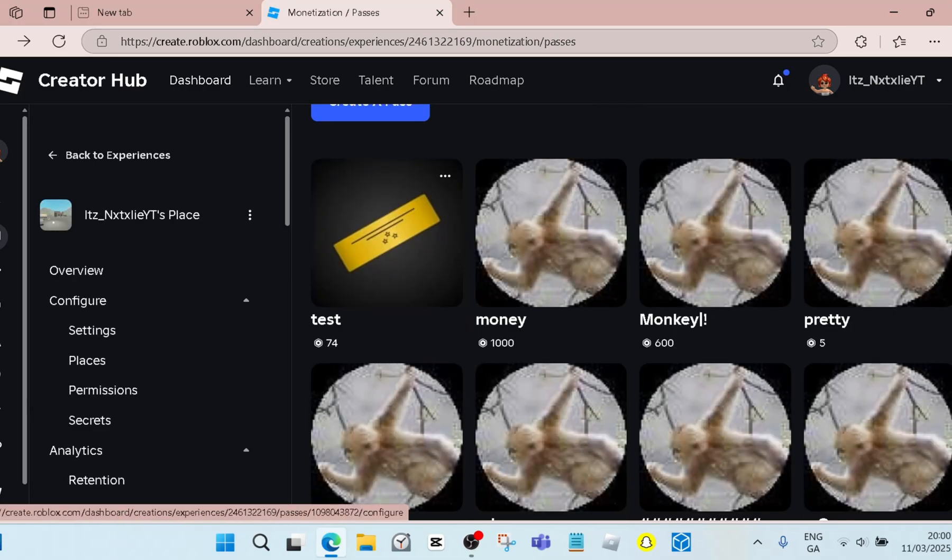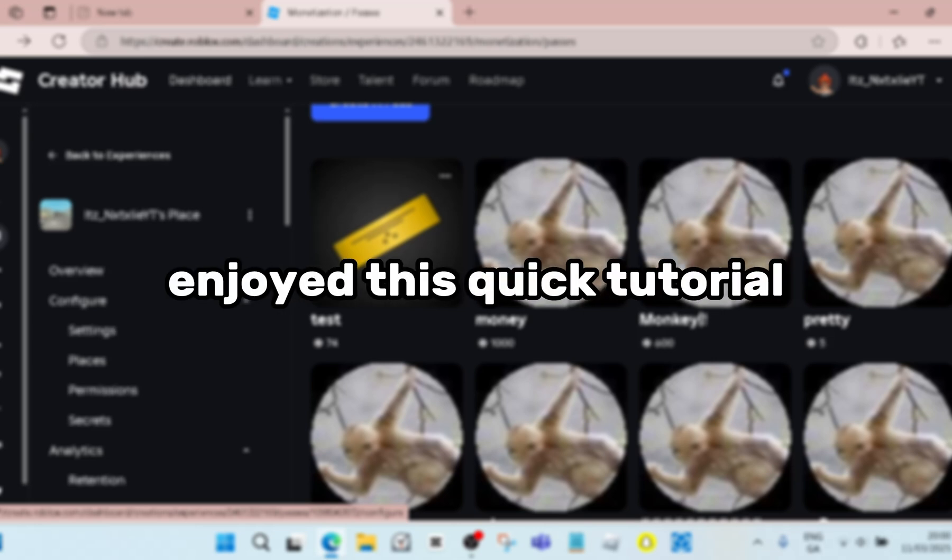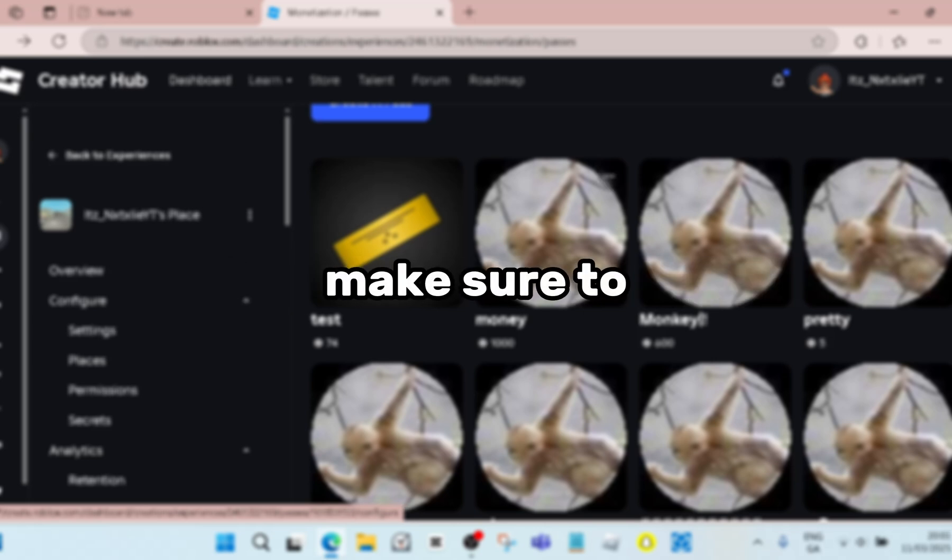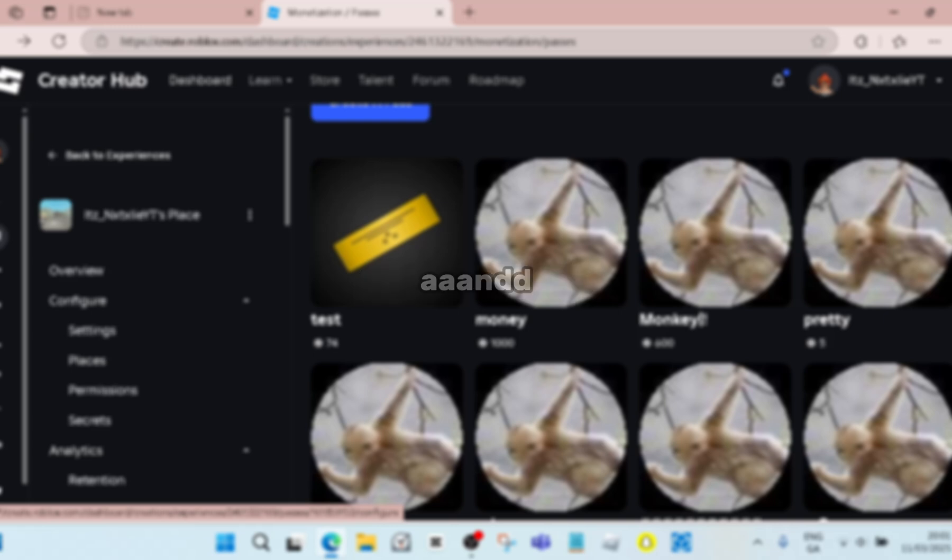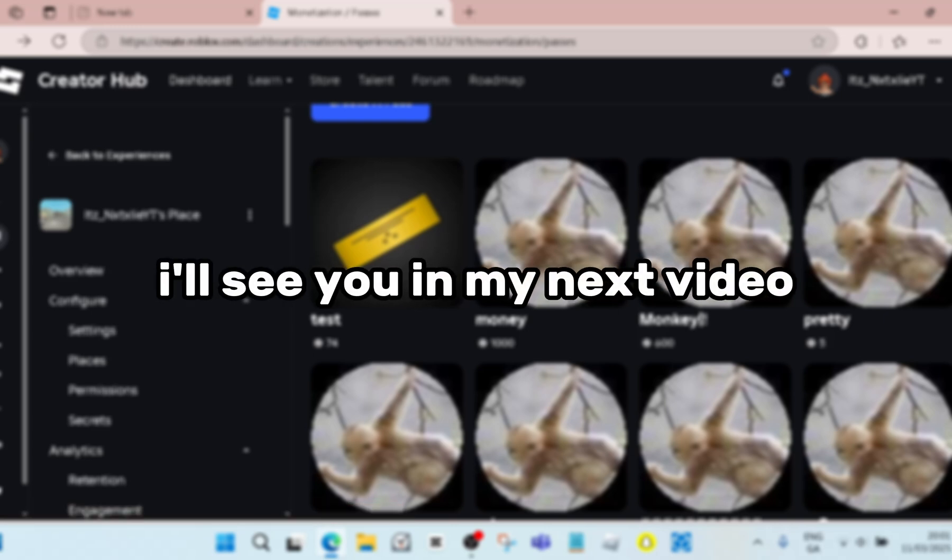Then when you go out of that and reload your page, you have a game pass and you can make money. I hope you guys enjoyed this quick tutorial. If you found this helpful, make sure to like, comment, subscribe, and I'll see you in my next video. Bye!